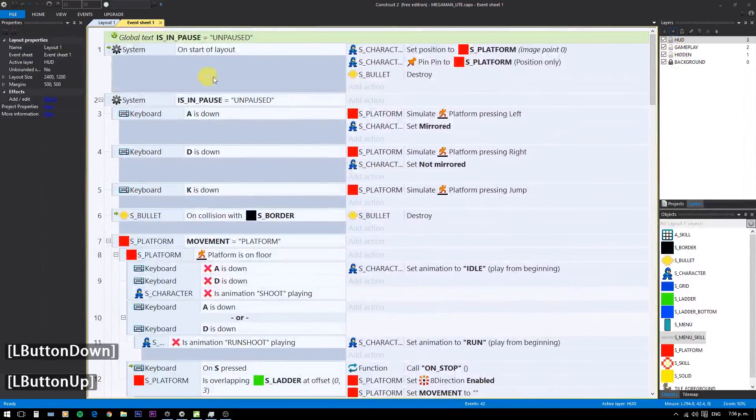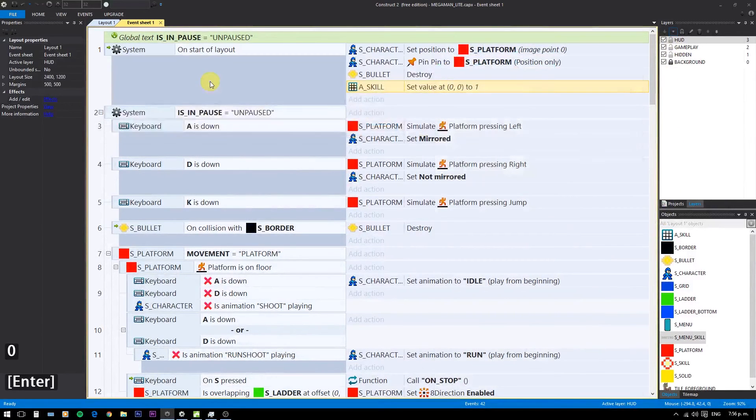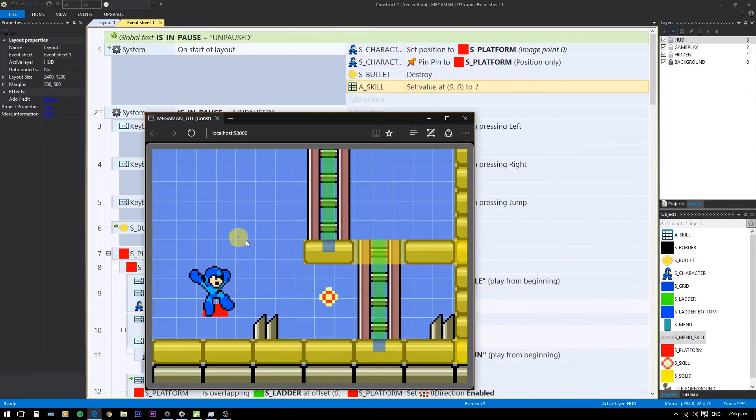Also on the startup layout, set array 0,0 to 1. This is to display the normal Buster on the screen.